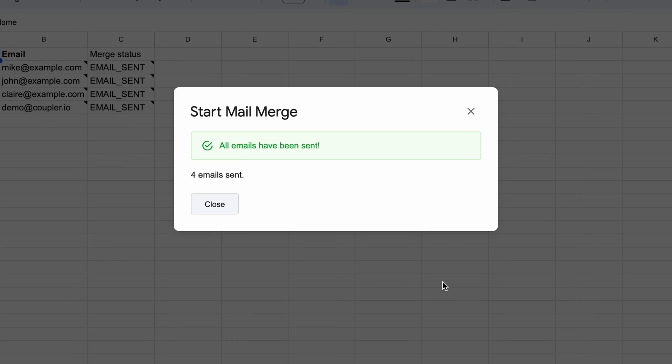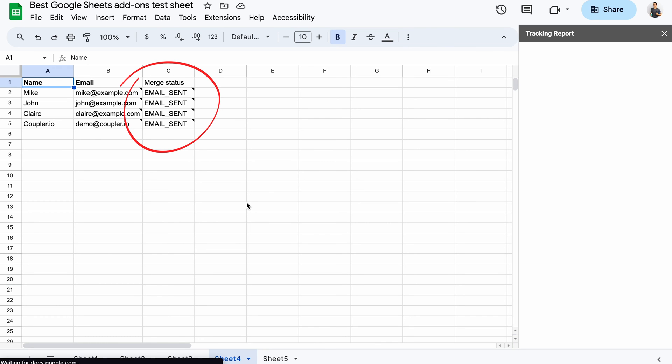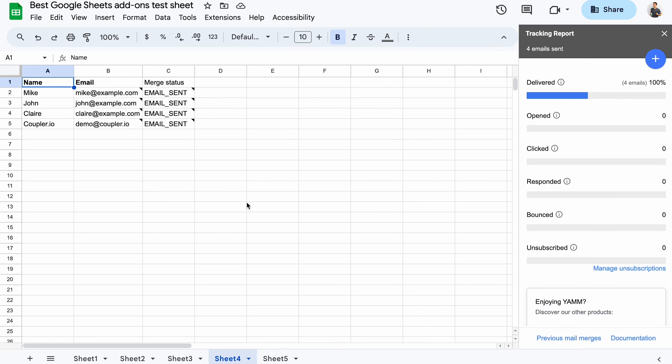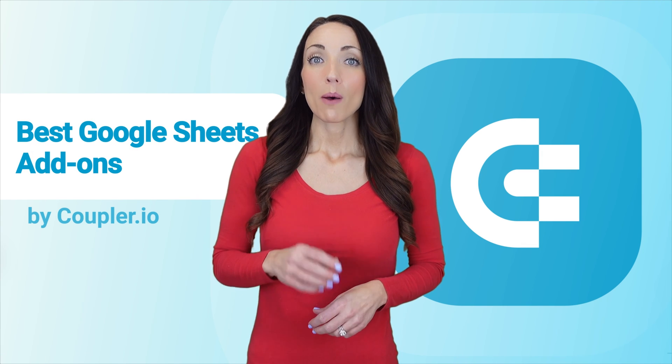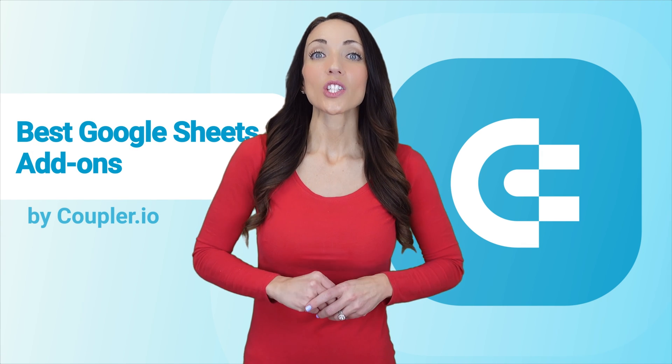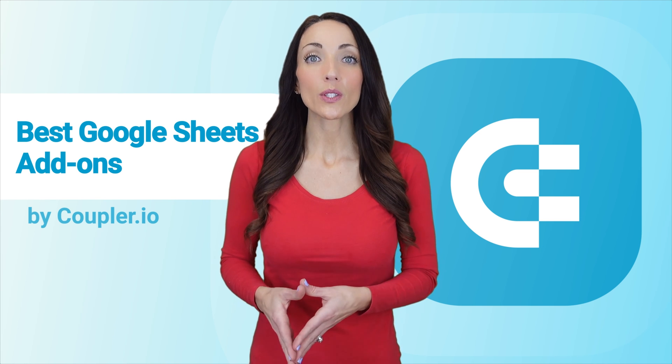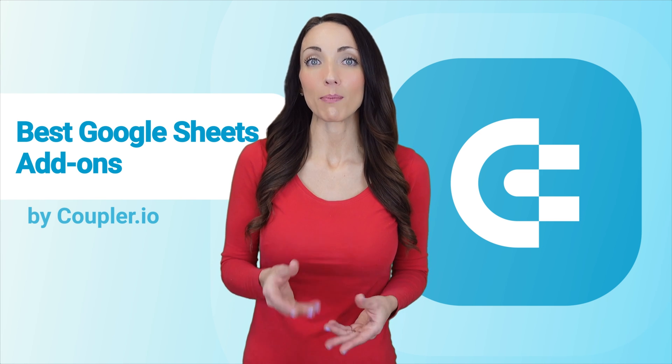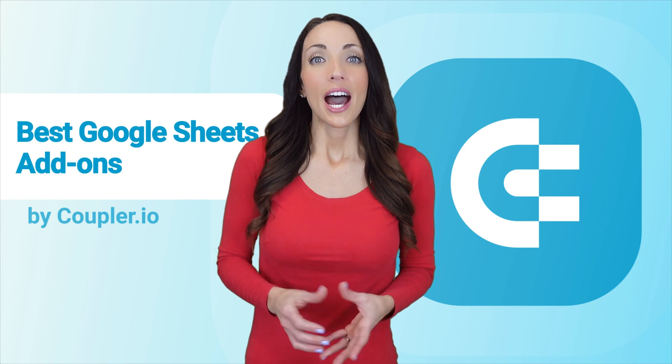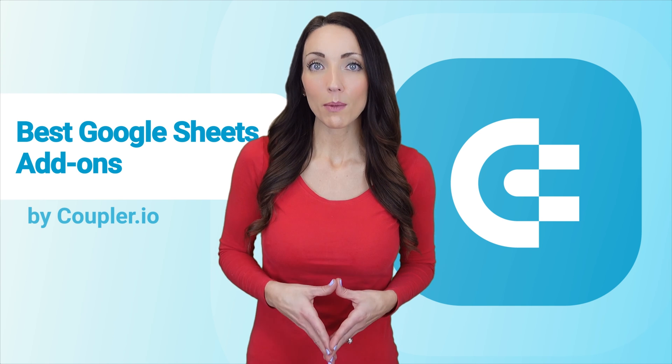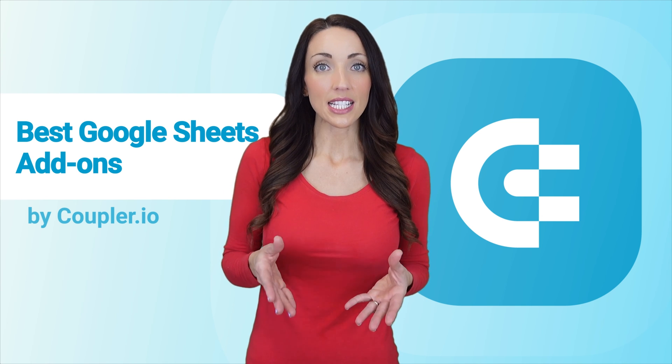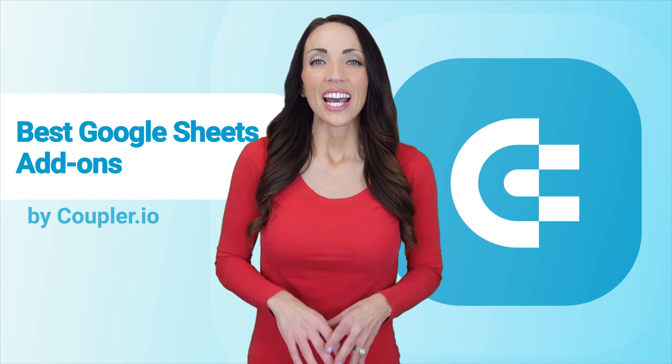YAM also added a column for tracking each email, and it now opens a widget to the right. In real time, you can monitor the status of your messages. Yet another mail merge must be among the top mail merge add-ons for Google Sheets. You can use it for free with up to 50 recipients a day. Upgrade to a paid plan for higher limits, the ability to schedule emails, and more.